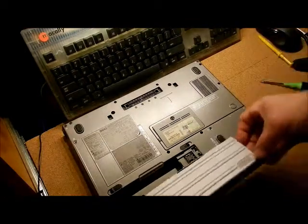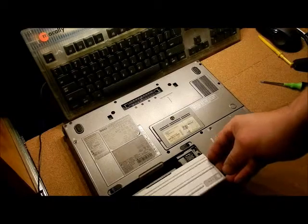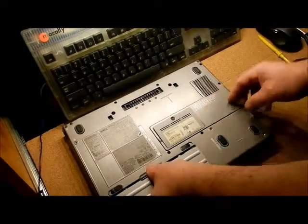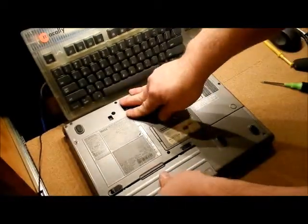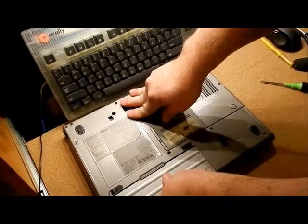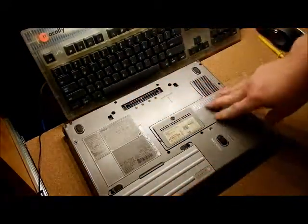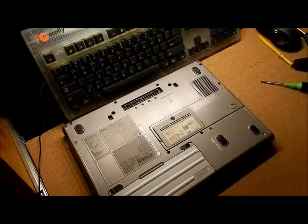So I'm going to go ahead and put this back in. It just sits down. You push it all the way in. You get the two clicks. So you're done.